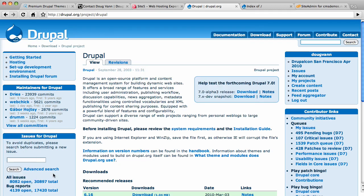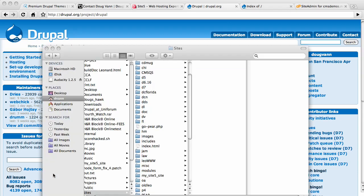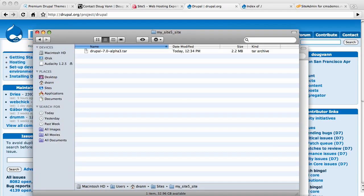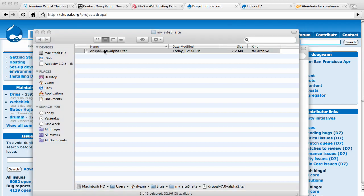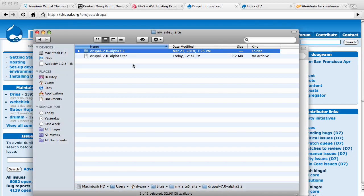There it is. Now I need to go to my file structure and take a look at it. I'm using the Mac Finder - you're going to use Explorer if you have a PC. Here's my file in my Sites folder, my MySite5Site folder. I'm going to double click this and unpack it. It instantly creates the entire Drupal 7 installation underneath this folder. You'll need a utility for your PC to unpack this file. There's links for that on the blog post.